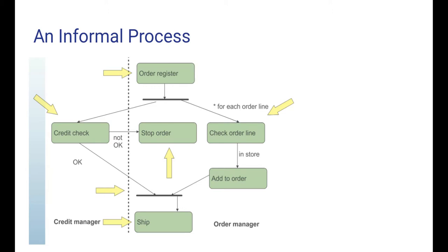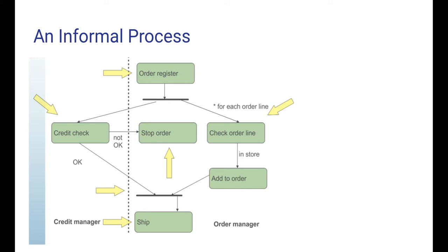Here is a small informal example of a business process model. It's in fact a UML activity diagram. Even if you have never seen such a diagram before, it's possible to understand the basics of it. First, an order is registered. Then two things will happen in parallel. The credit worthiness of the customer will be checked and there will also be a check that all the ordered products are in store.